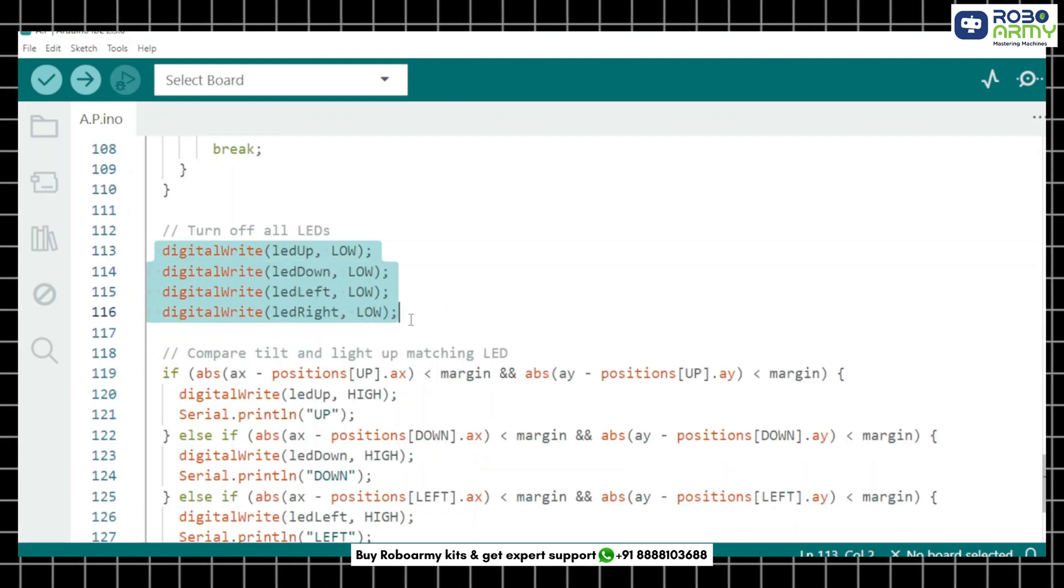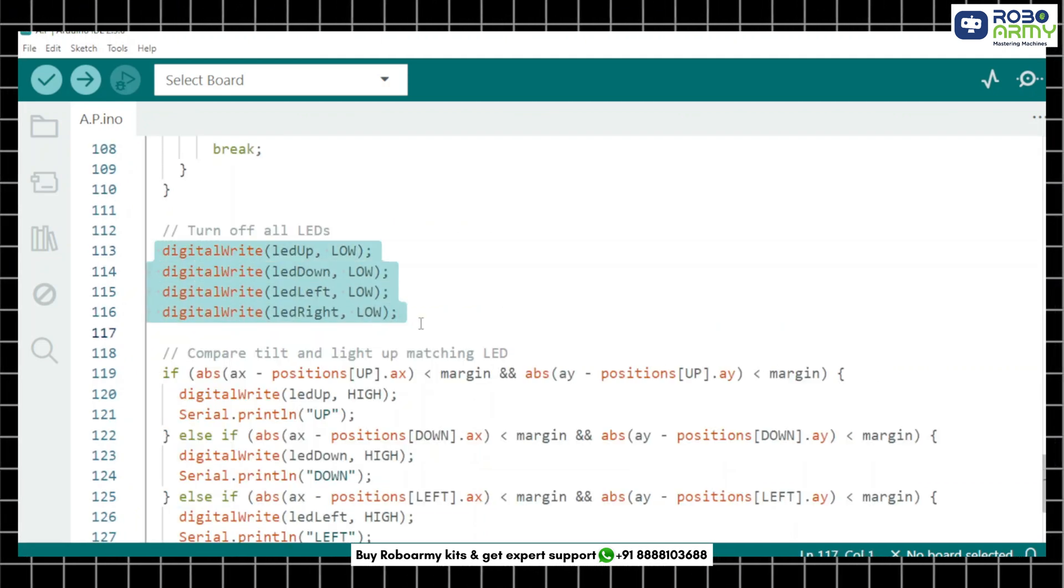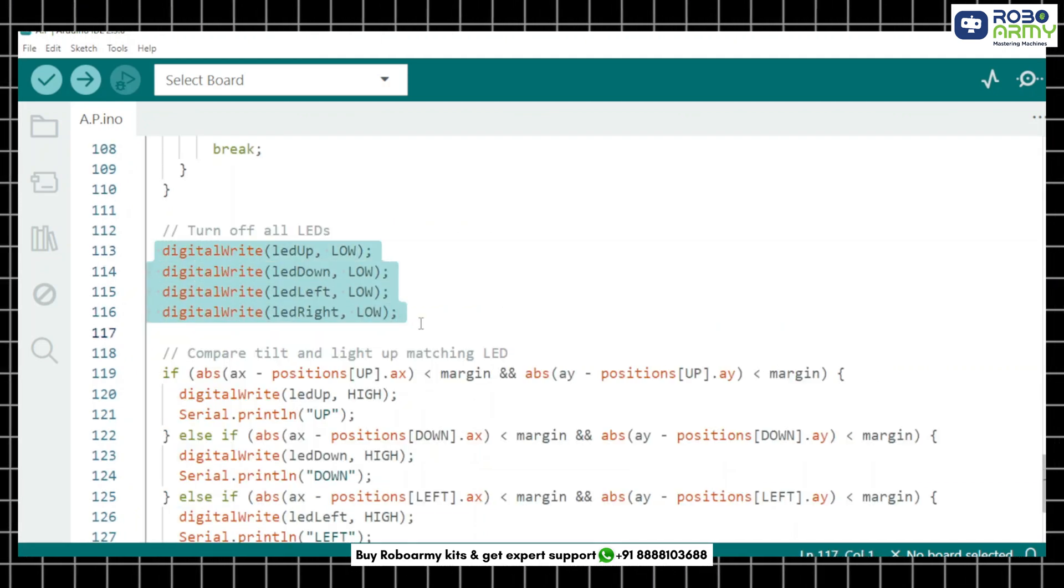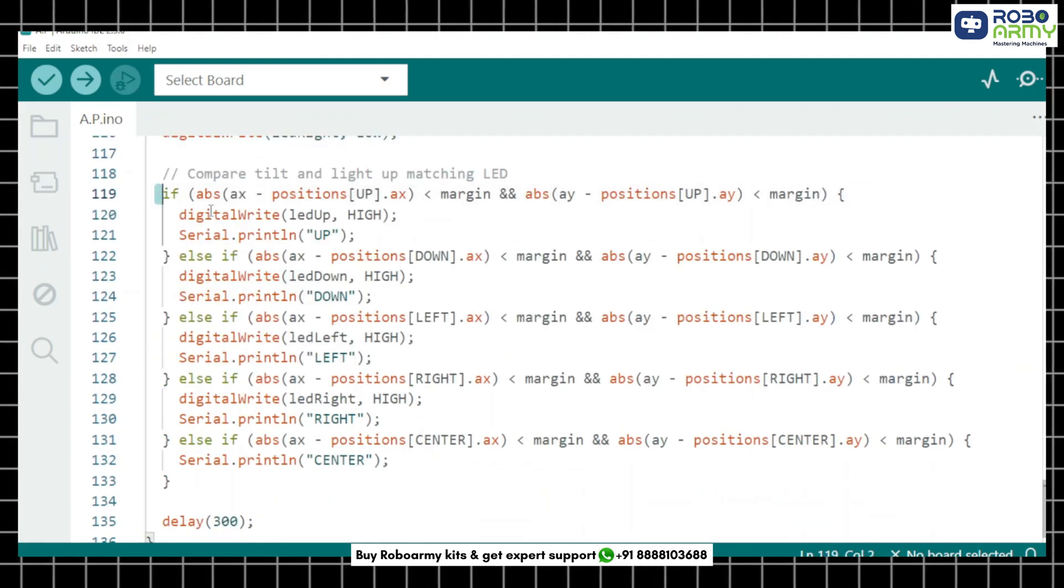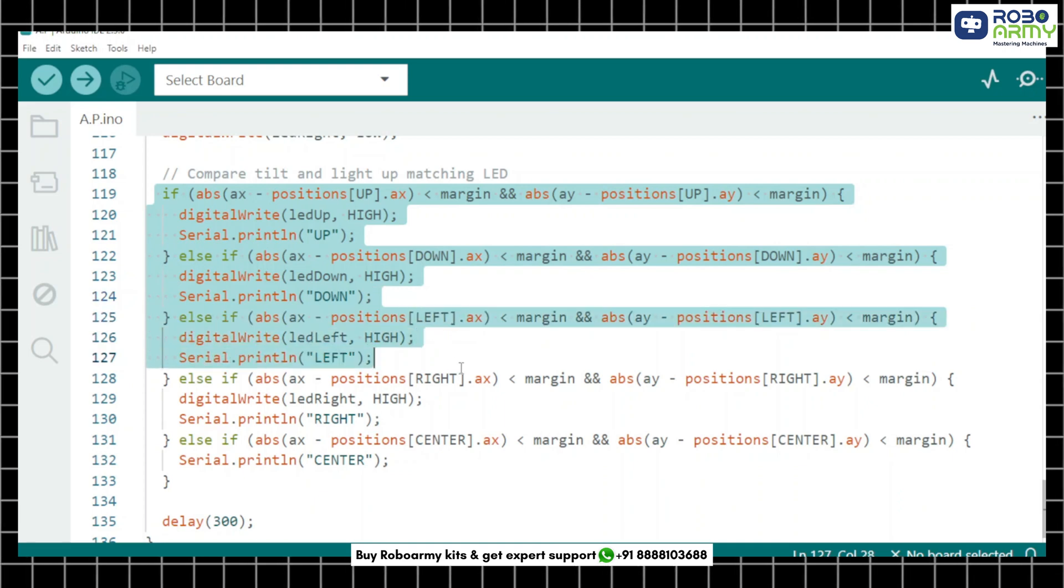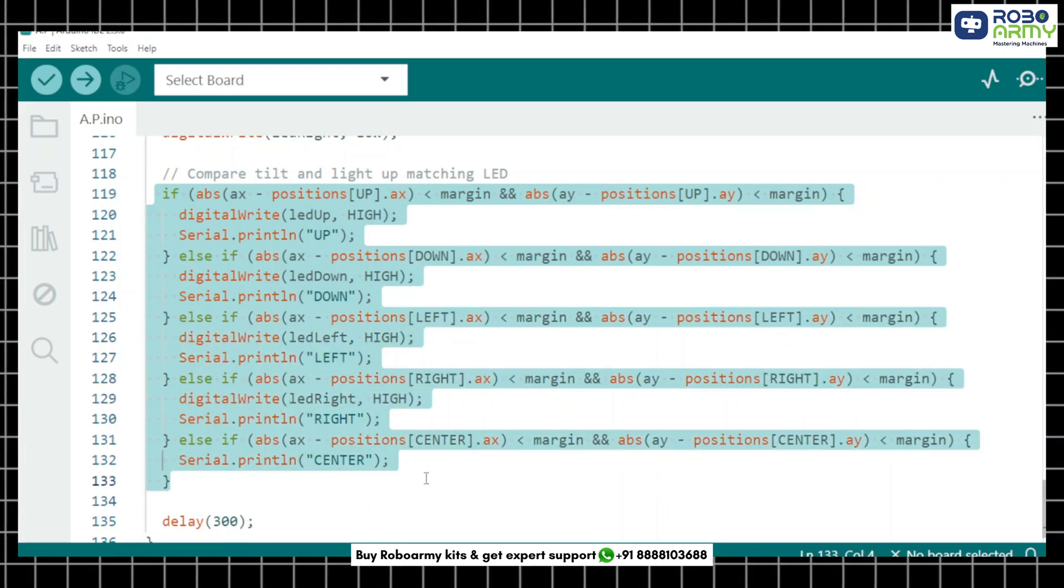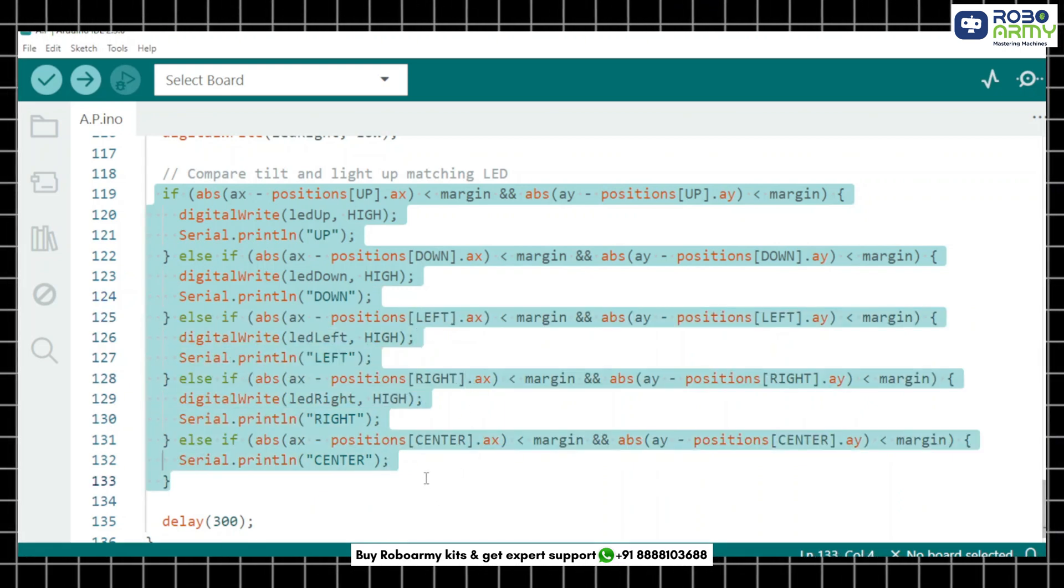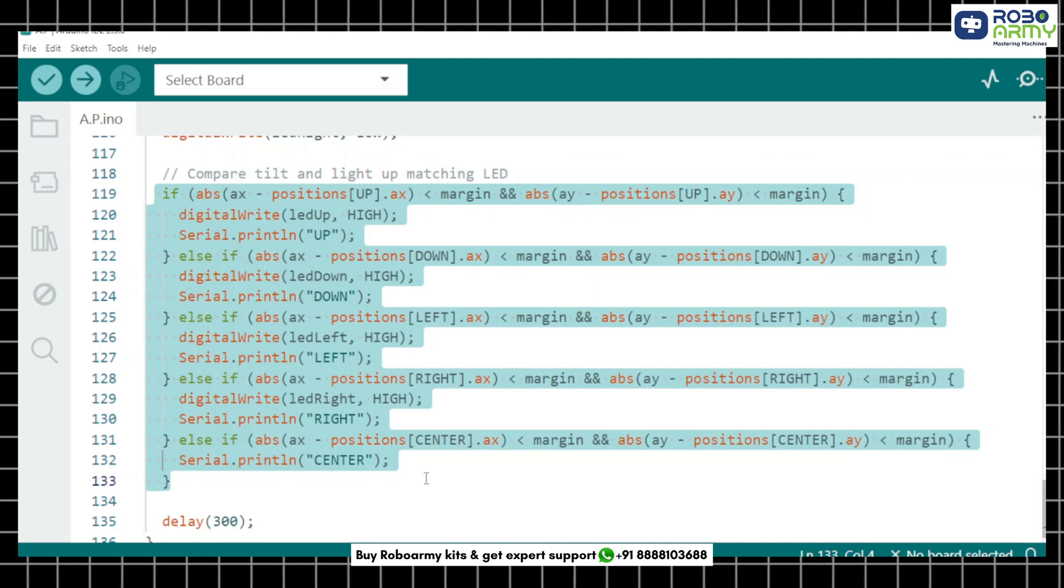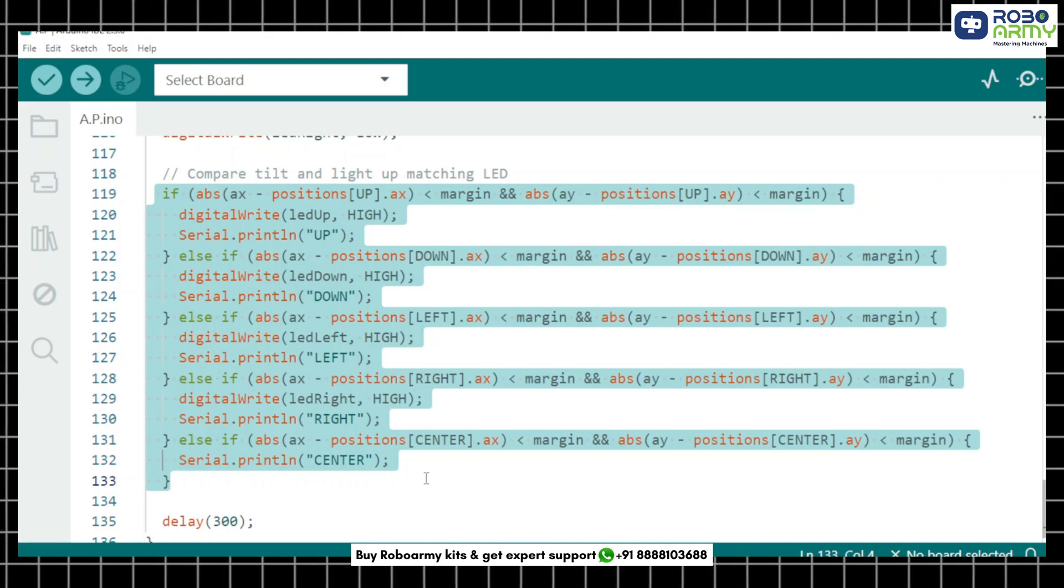We turn off all LEDs before checking the new tilt. Now this section compares current sensor values to saved ones. If the difference is within the margin, the LED for the direction is turned on.